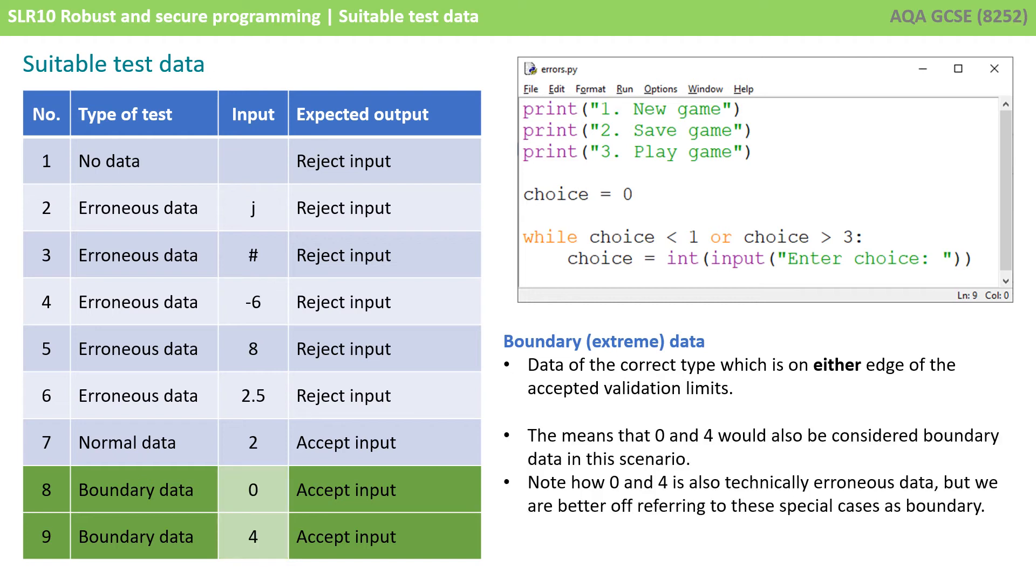You've probably worked out therefore that boundary data is also 0 and 4 because remember the exam board's definition is data which is on either edge of the accepted validation limits. Of course 0 and 4 shouldn't be accepted so they are also technically erroneous data. But once again you're better off referring to these special cases as boundary data.